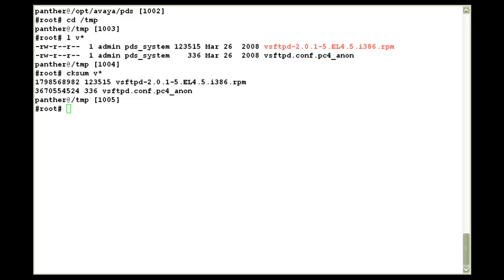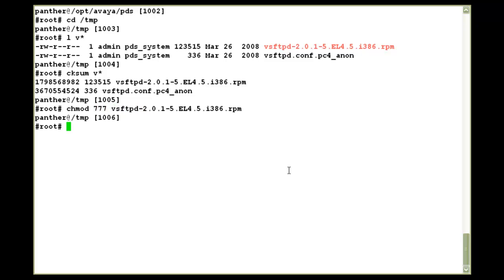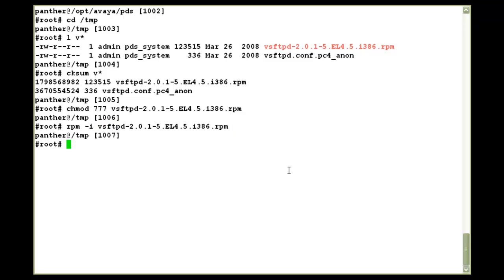Now the first step would be to give executable permissions to the .rpm file. So I'll do a chmod on it. And then I will install the .rpm using the command rpm-i. When I press enter, the rpm has been installed.